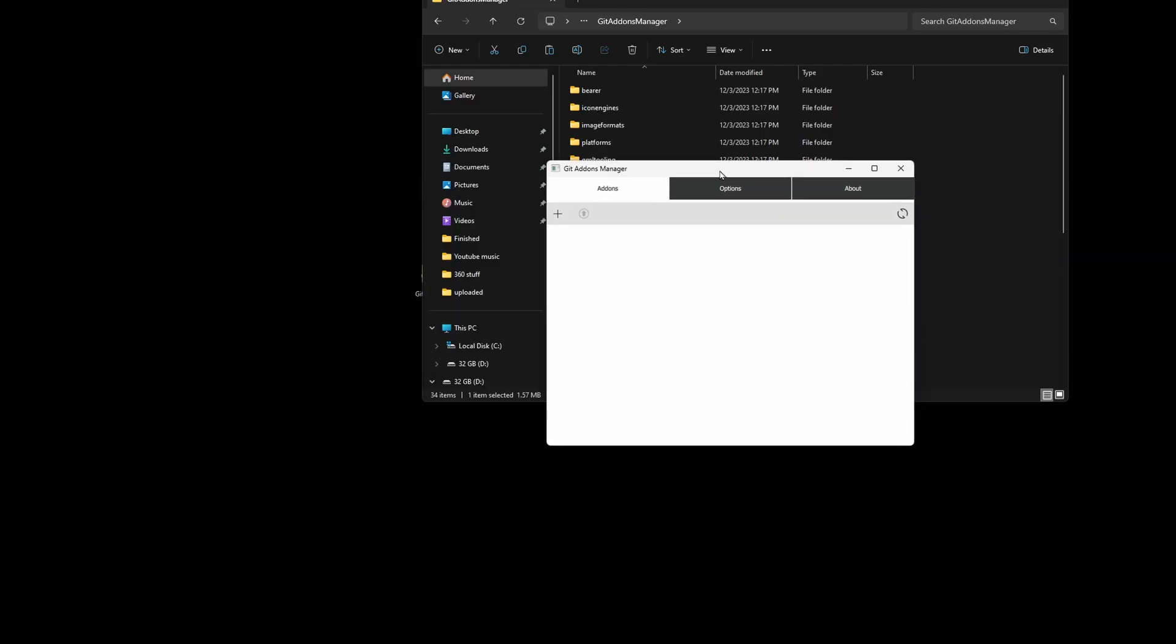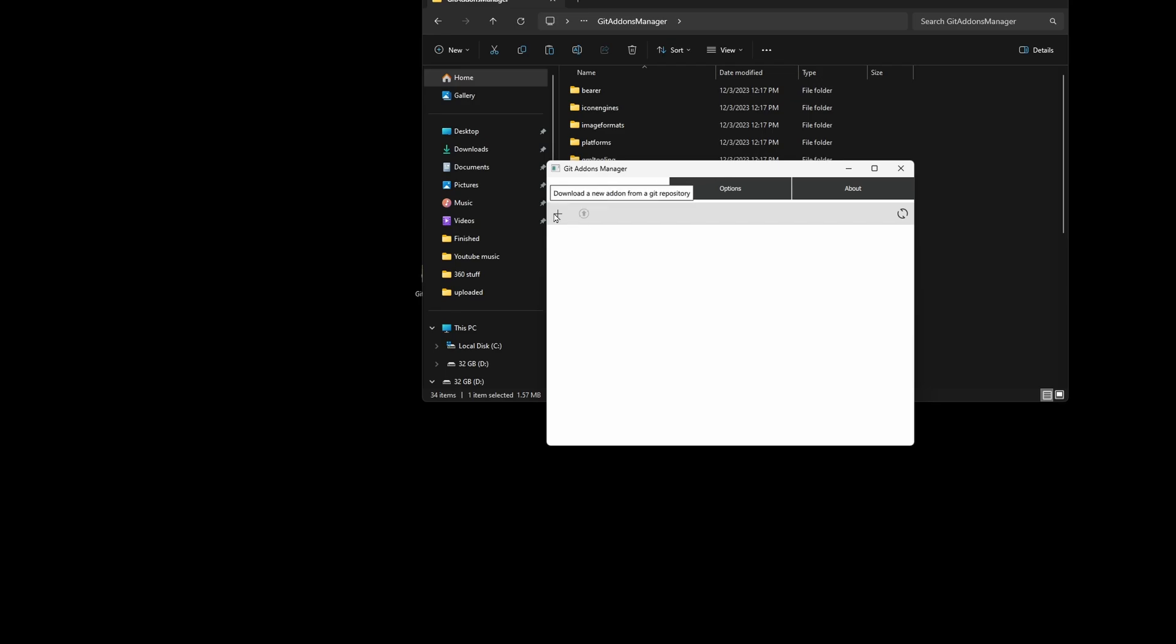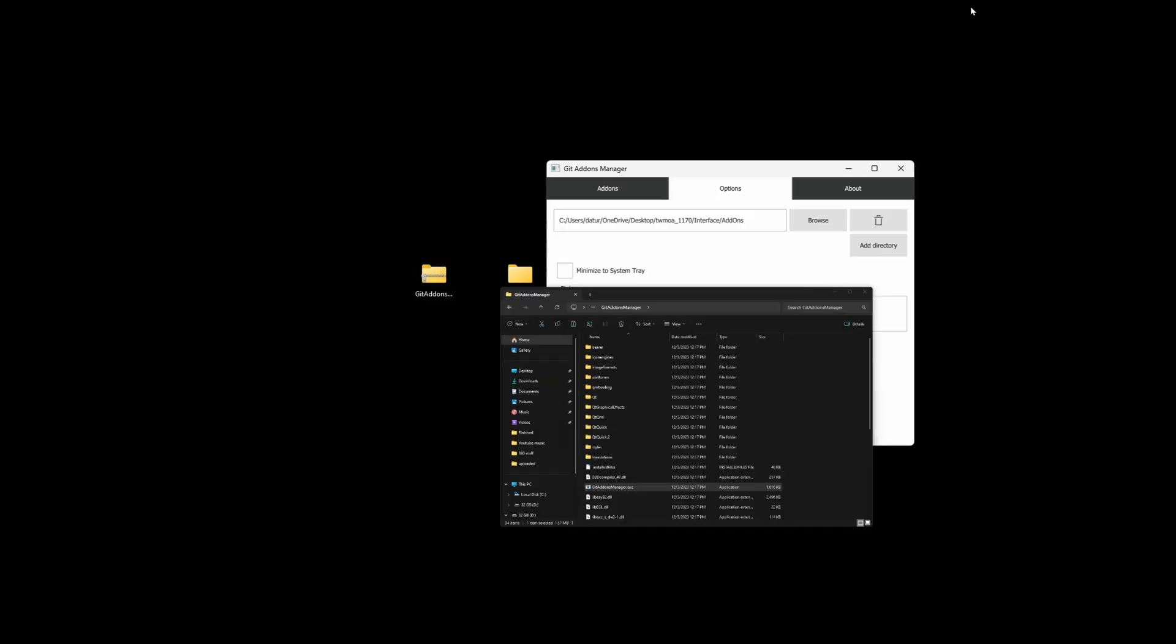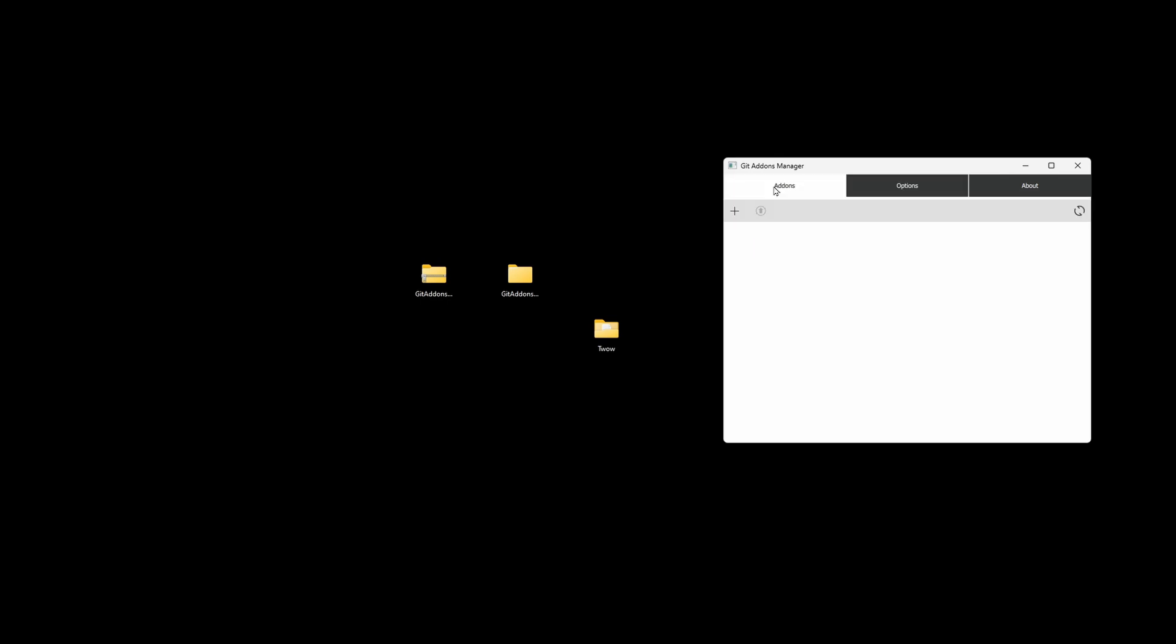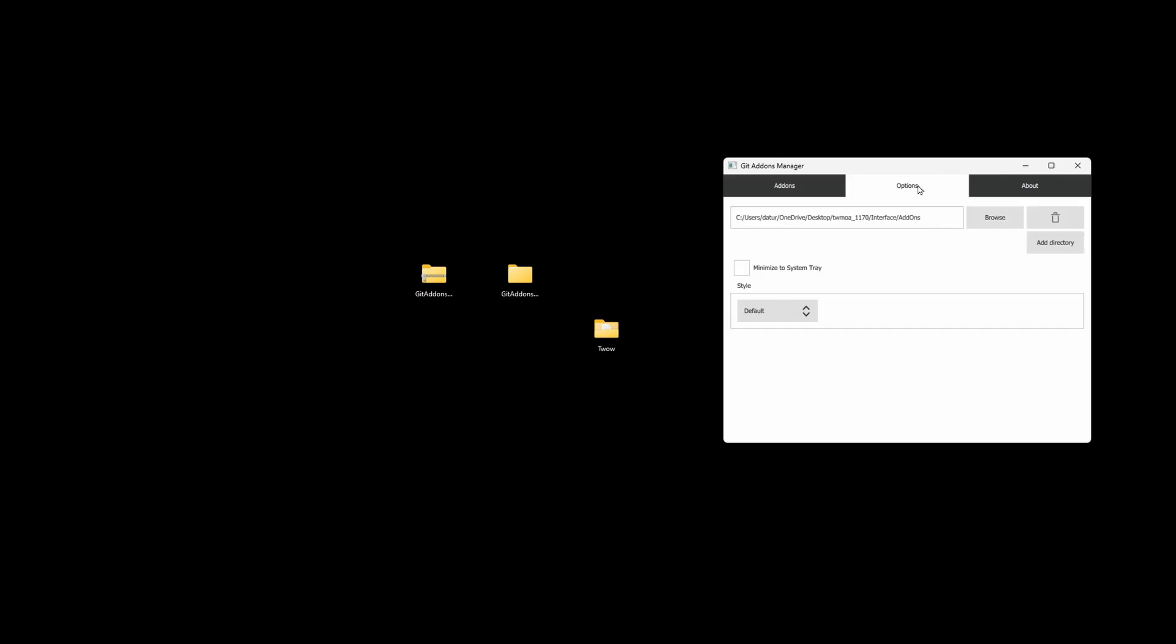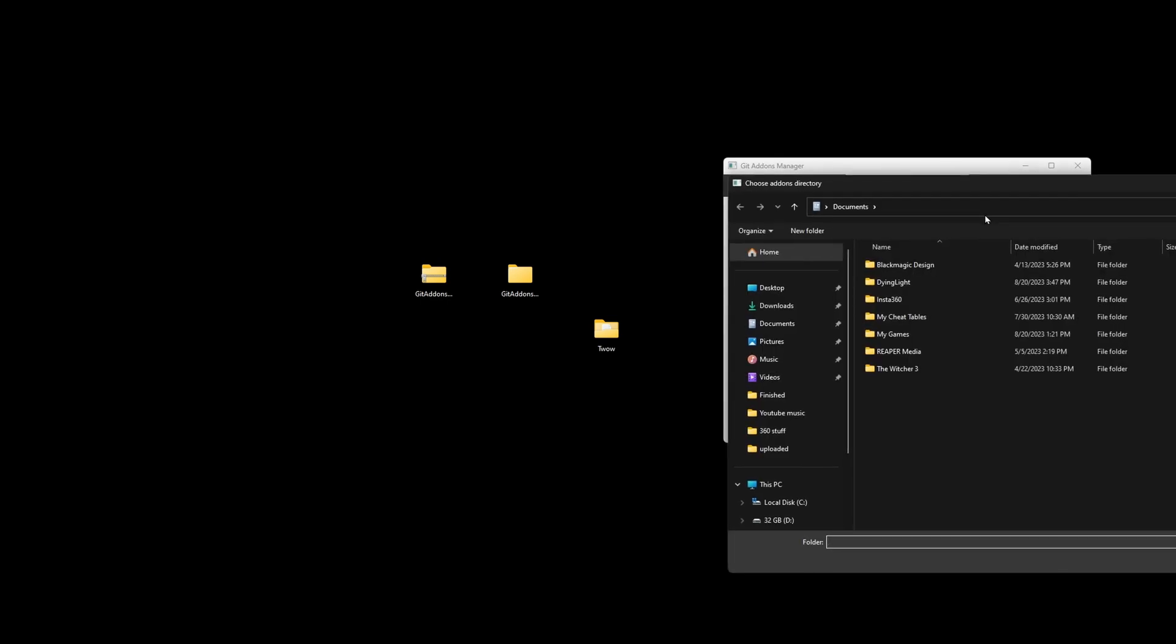We're going to go ahead and point it to where our installation is. So I renamed this folder because it remembered what the folder name was from before. This is going to be how it's going to look when you first install it. So you're just going to go over here to Options, hit Browse,